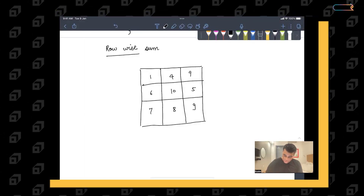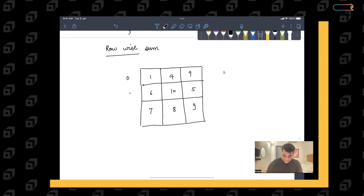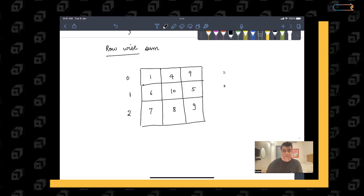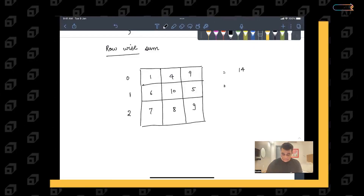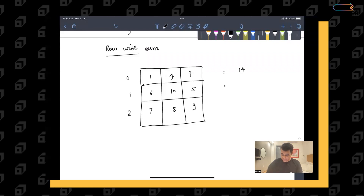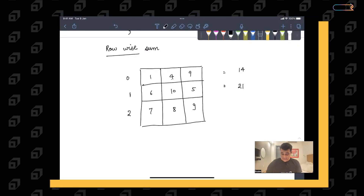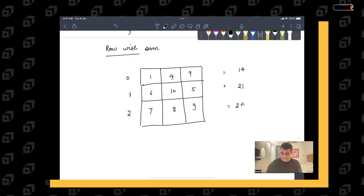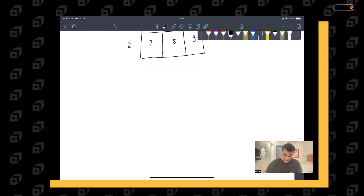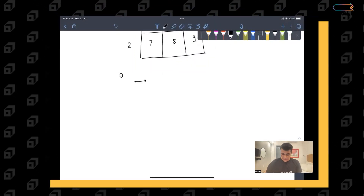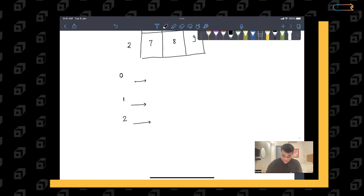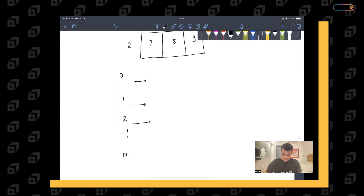The sum of the 0th row is 1+4+9 = 14. The sum of the 1st row is 6+10+5 = 21. And the sum of the 2nd row is 7+8+9 = 24. To generalize, we traverse all elements of each row from row 0 through row n-1. The last row to be traversed would be index n-1.